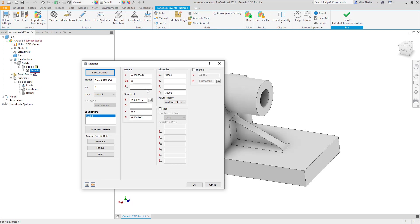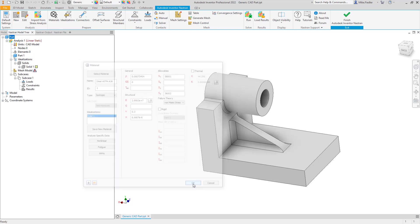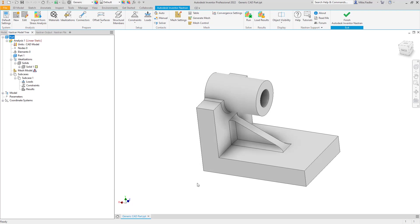The T-ref field is one of the ways we can define our stress-free reference temperature, and we will do that a little later in the video. I'm going to show you an alternate method to begin with, so let's just say okay and leave that at a blank value for now.